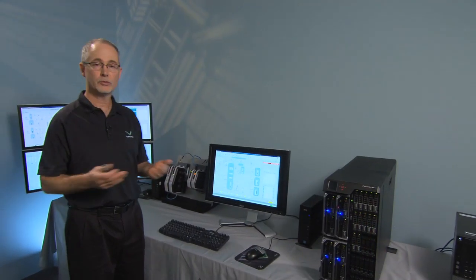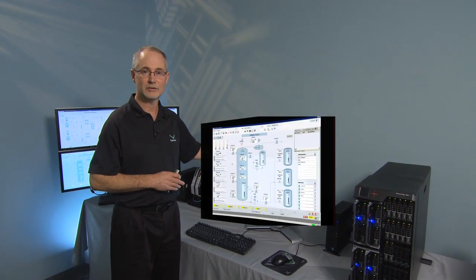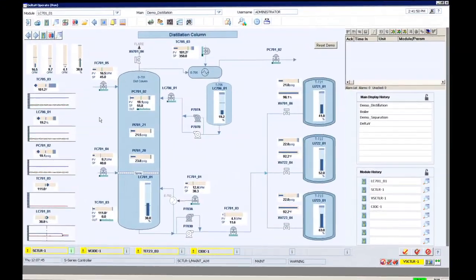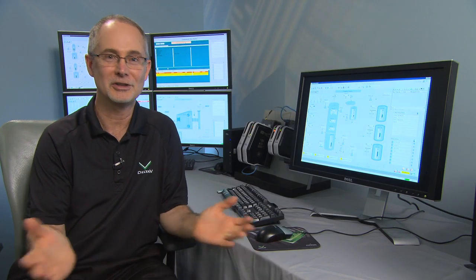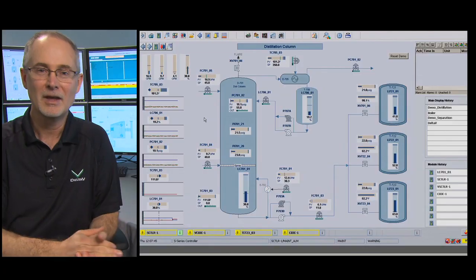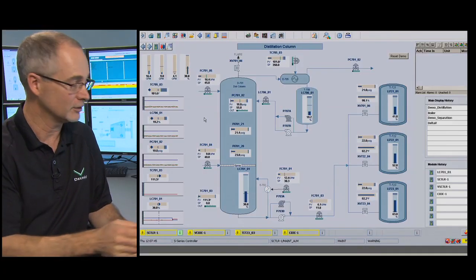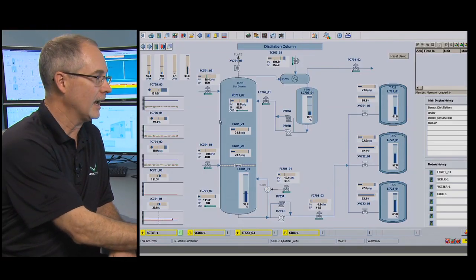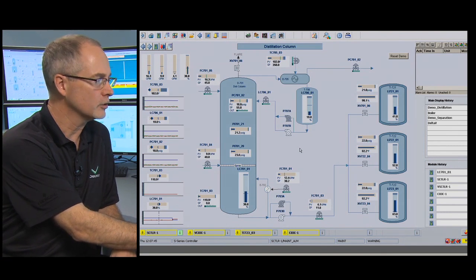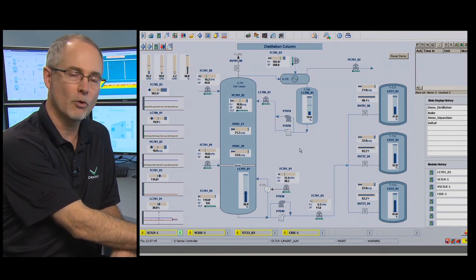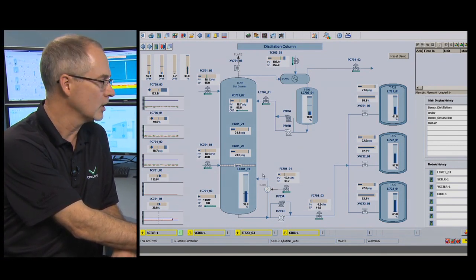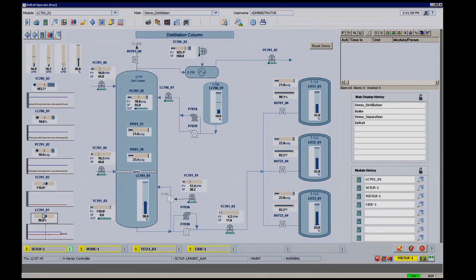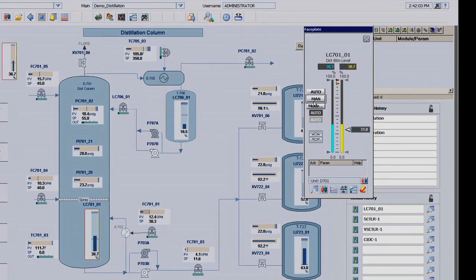First, we'll take a look at what a virtualized Delta V system looks like online. And one thing you'll notice with the virtualized Delta V system is it looks just like a regular Delta V system. First, we'll take a look at operator display. And we've spent a lot of time researching the performance of operator displays, making sure that the call-up times were as fast as physical systems.